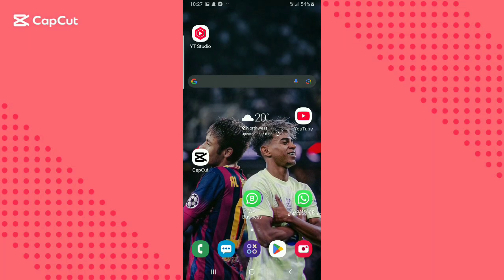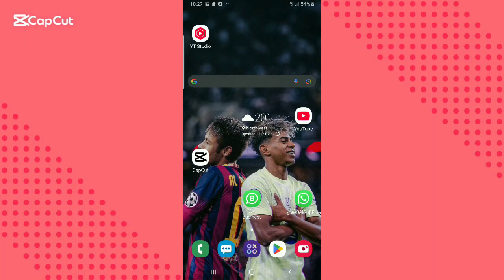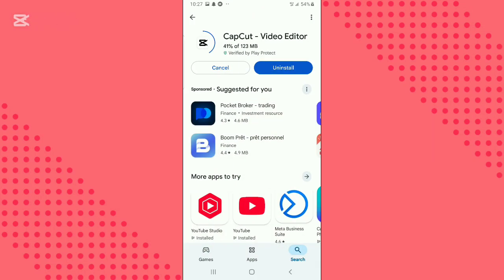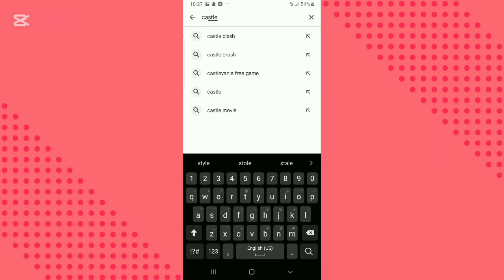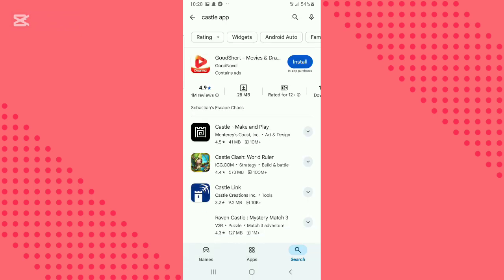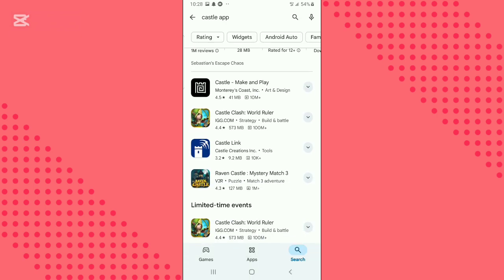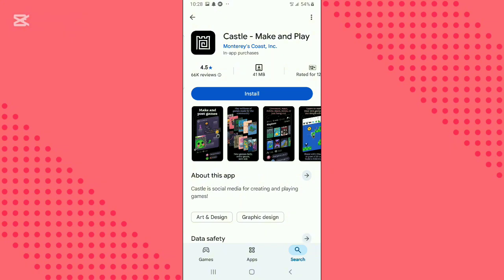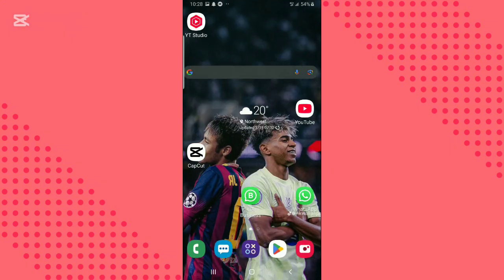Hello everyone, welcome back to another video. In this video, we will walk you through how to download and install Castle app. Open Play Store and search for Castle app. Click on the app to install. If the app is not available in your region's Play Store, then go to Google Chrome.